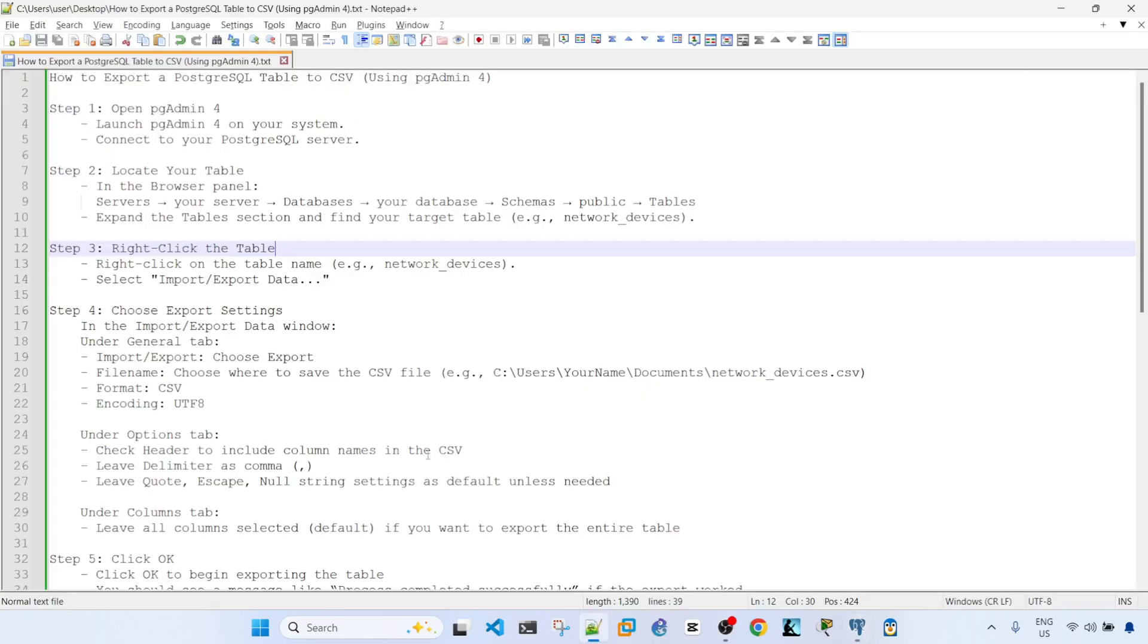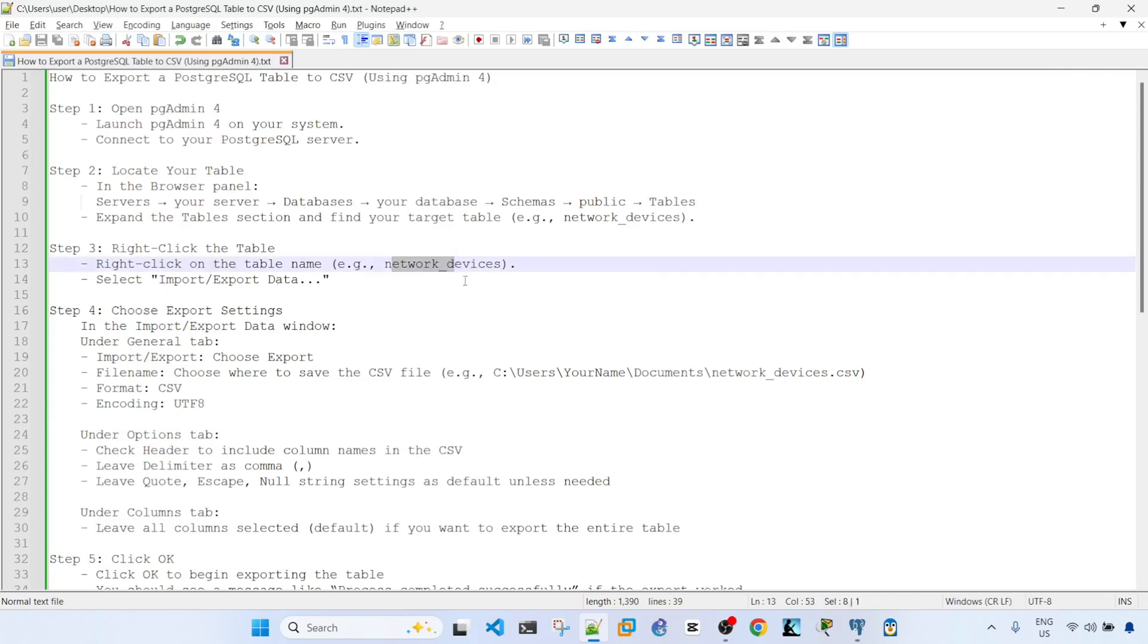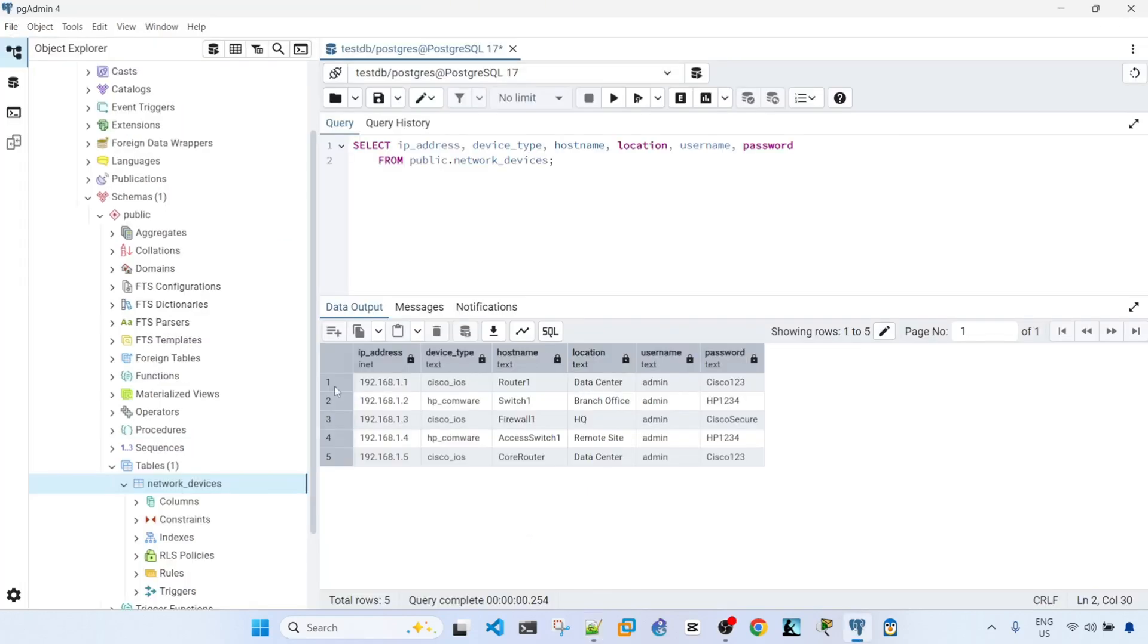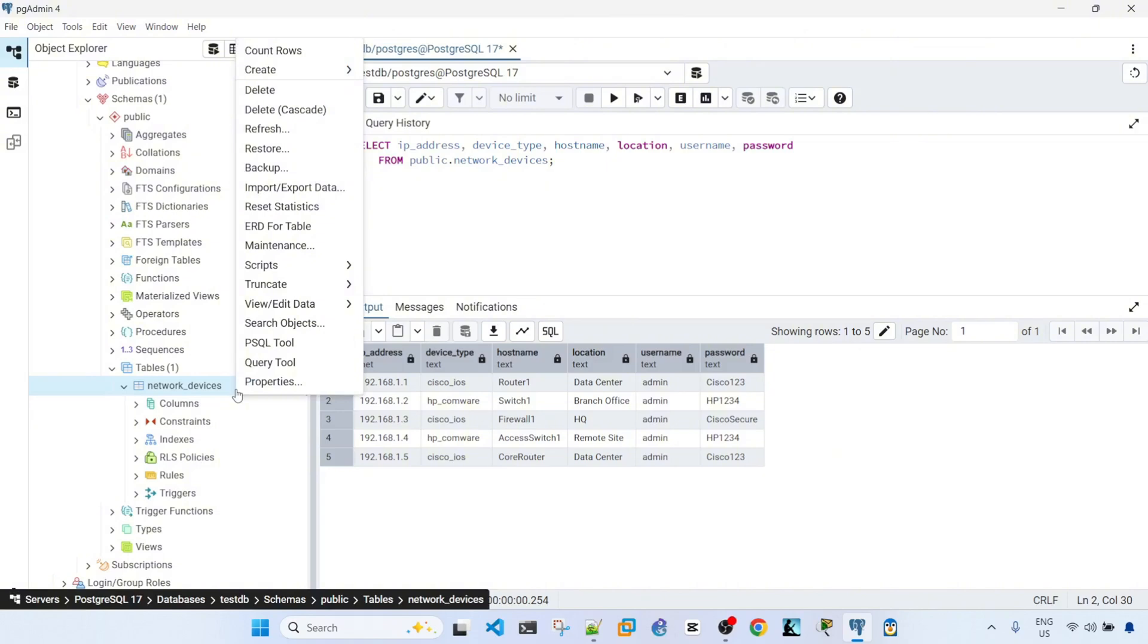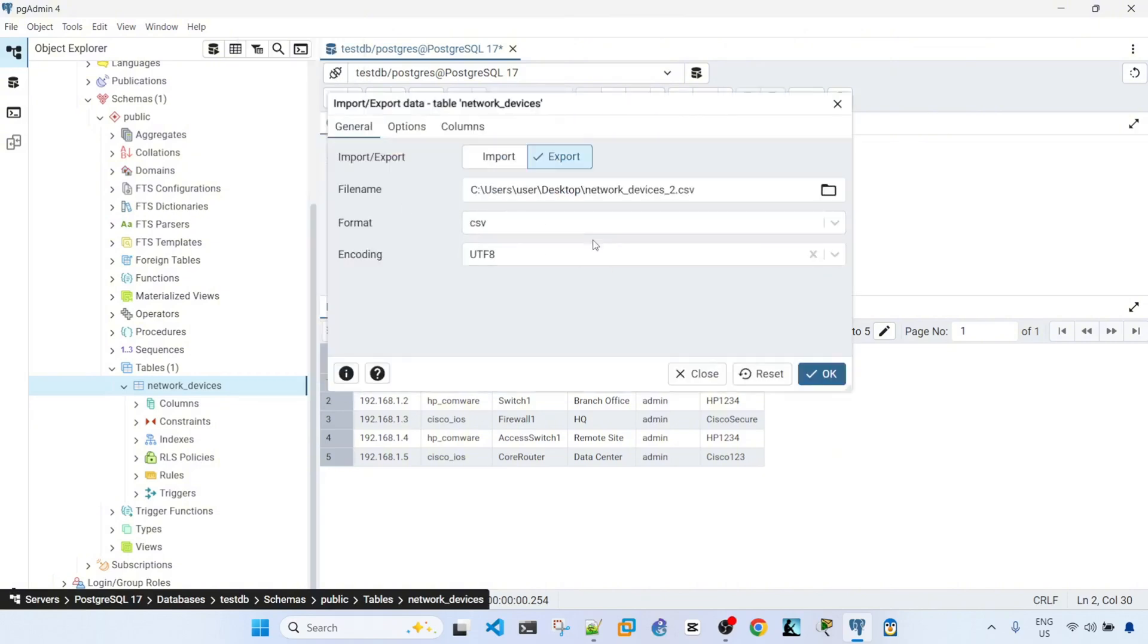Alright, and the next step is right-click the table, which is network devices, and then select import export data. So right-click on the table, select import export data.